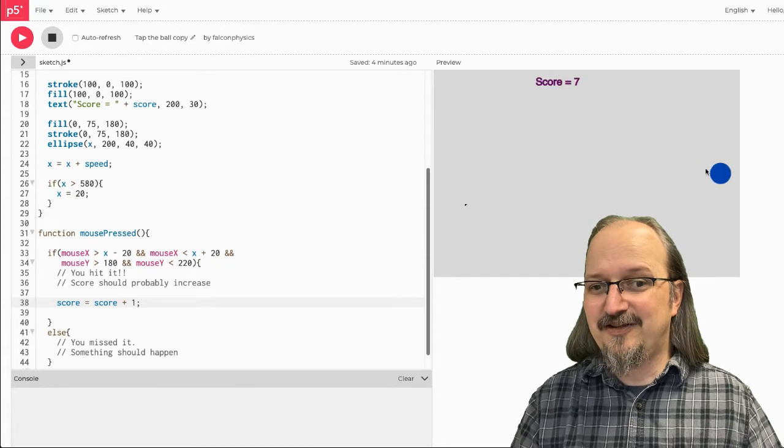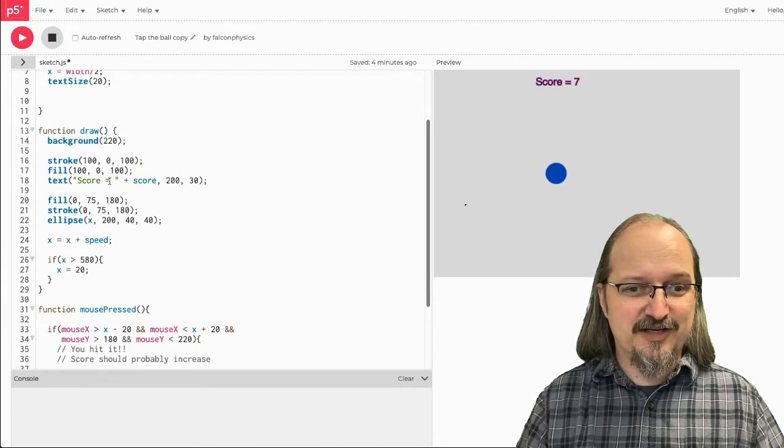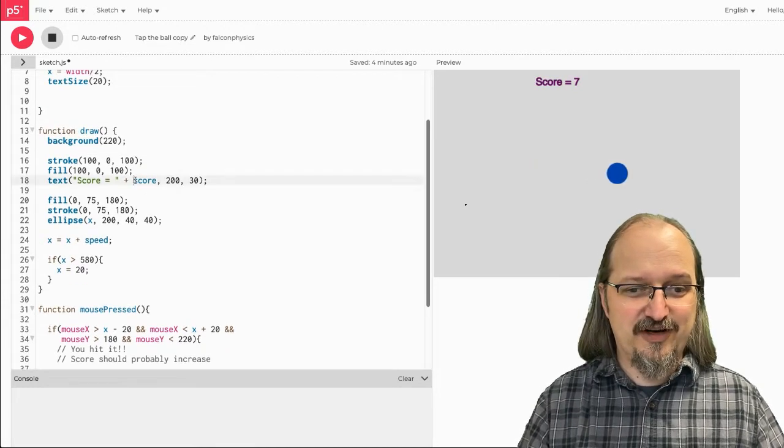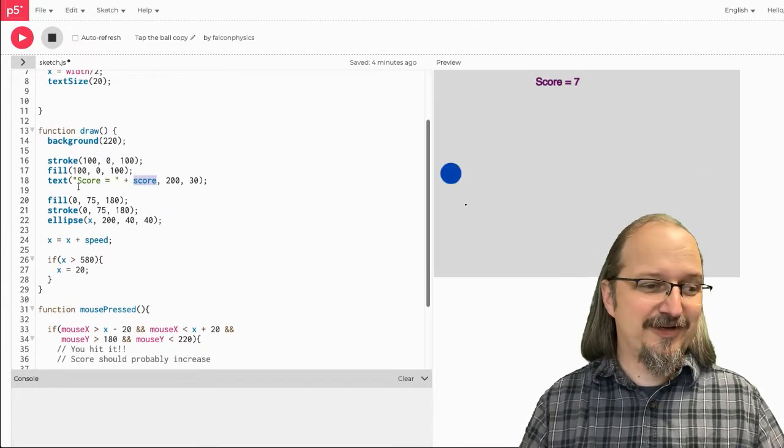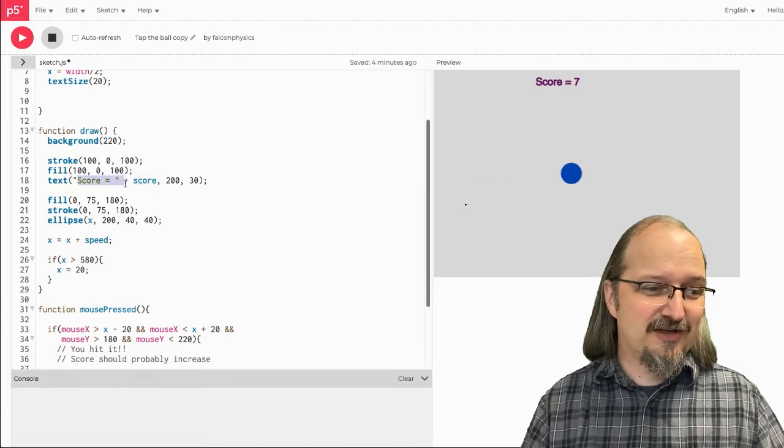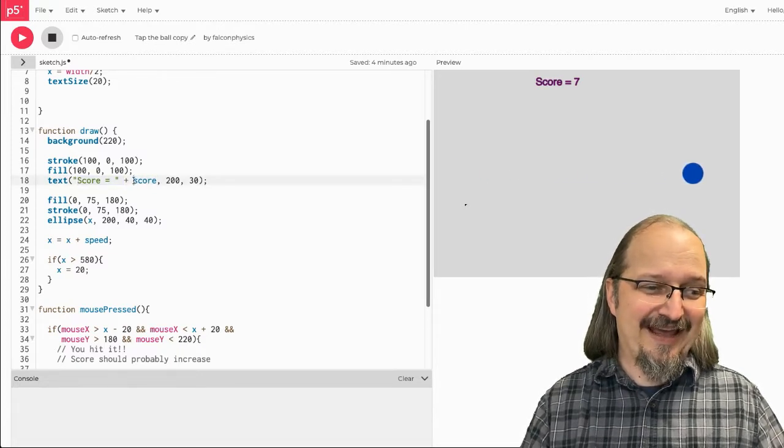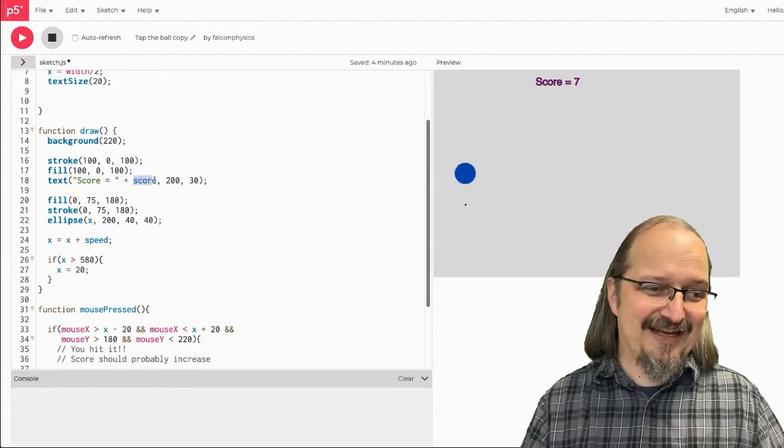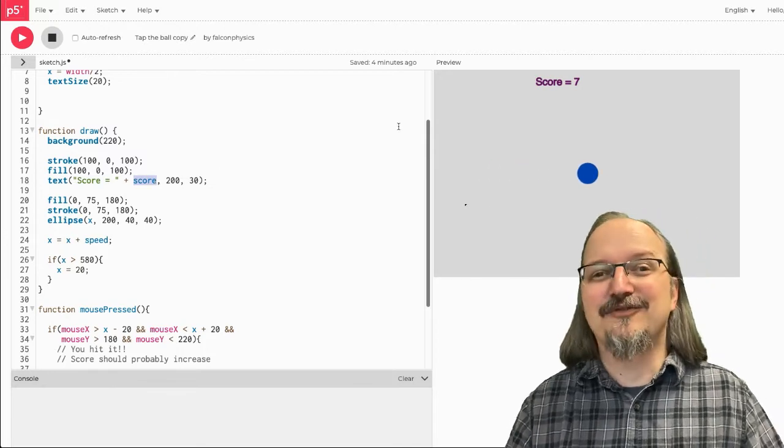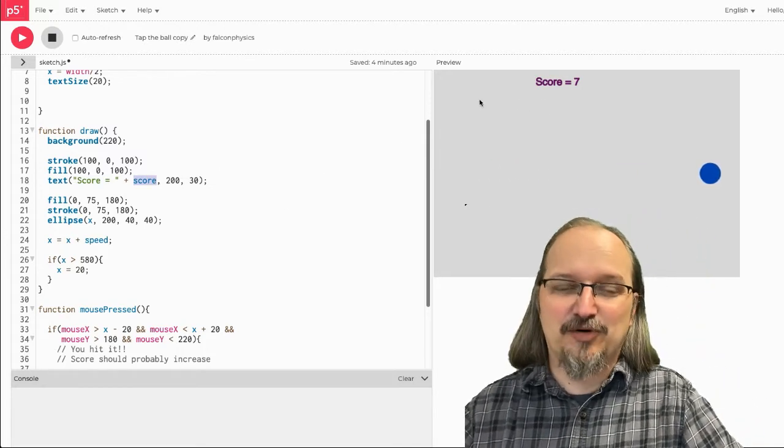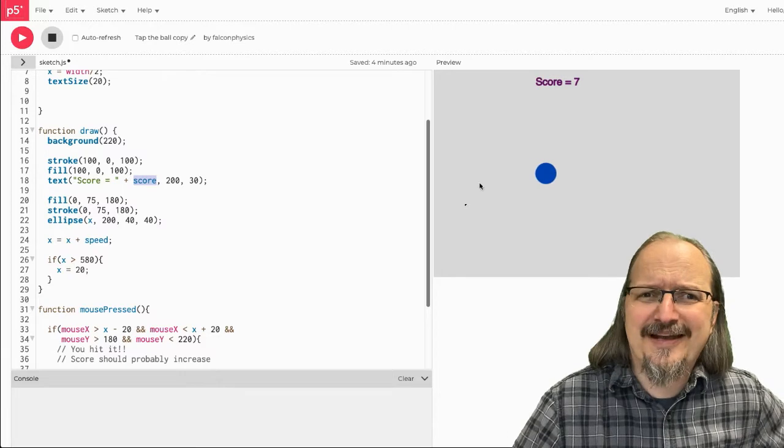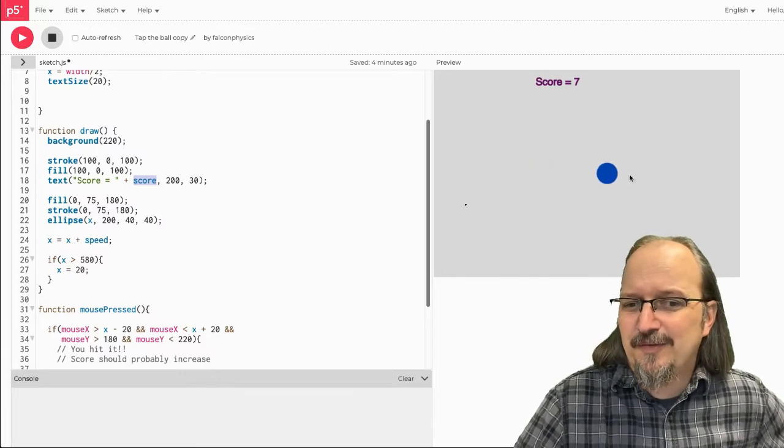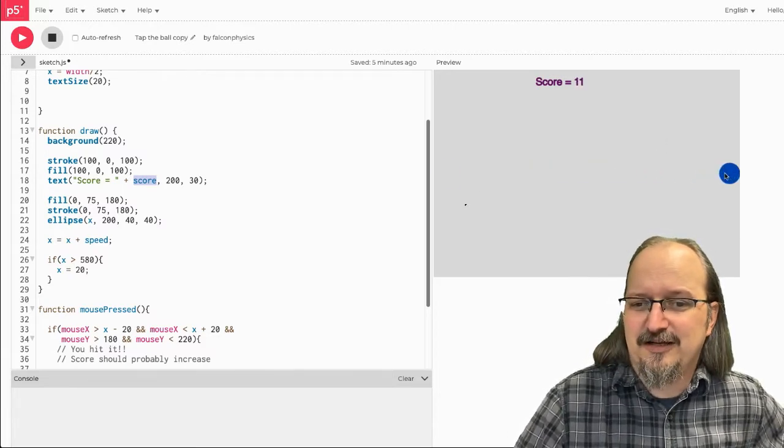And, again, the number is changing there because the score variable is right here in the text line. So, we're printing the text score equals, and then we're adding to the end of that string of text a variable. Okay? Not so bad. So, now, but this is kind of a boring game, isn't it?